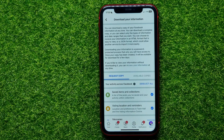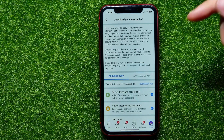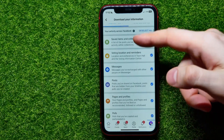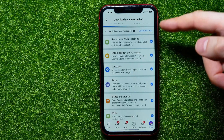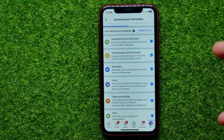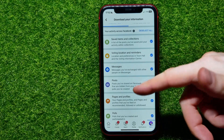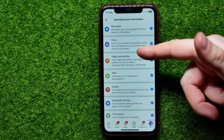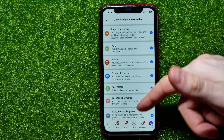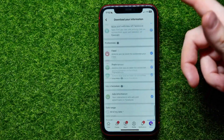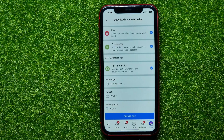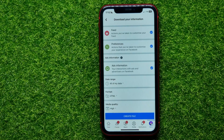Now you are able to download any of your profile information data. As you can see, all the categories are check-marked, meaning they are selected. Here you can restore any of your data including messages, posts, pages, profiles, events, and many other categories.